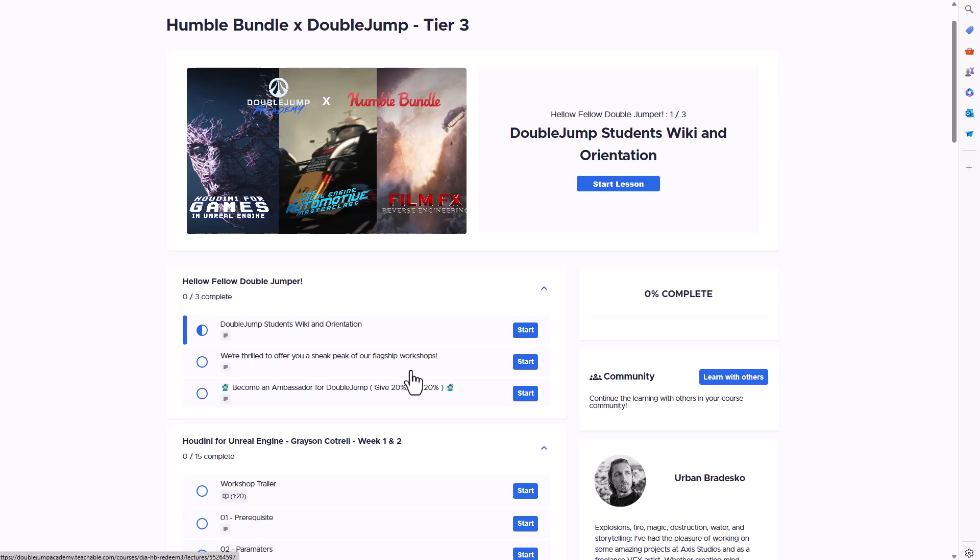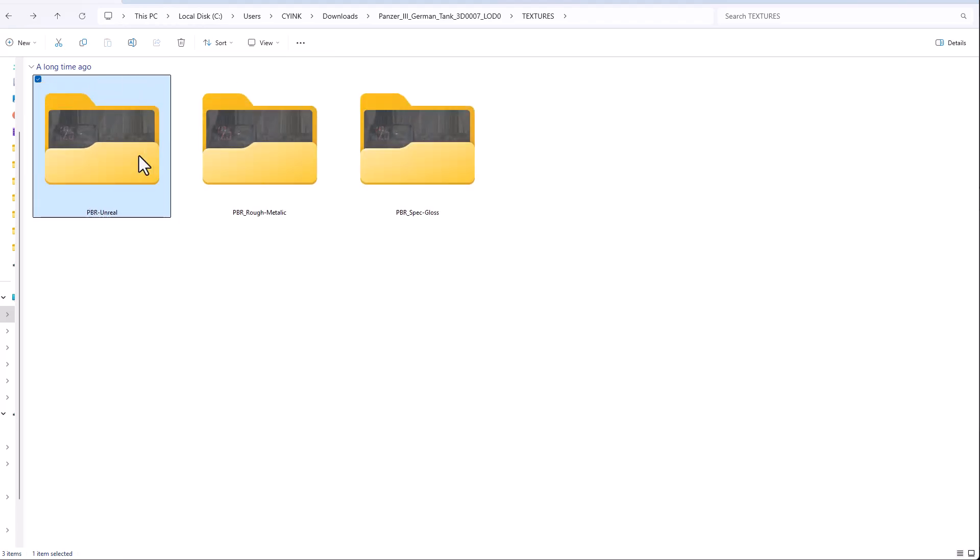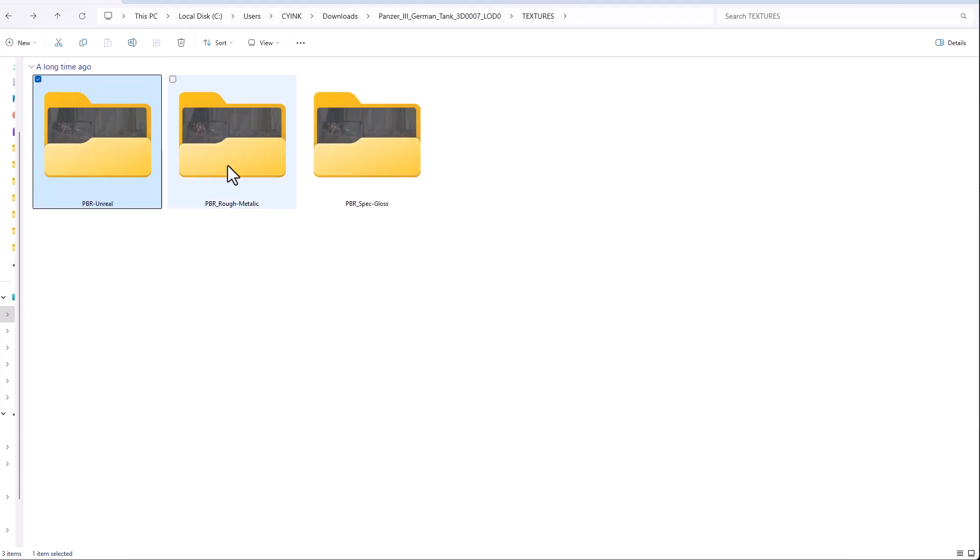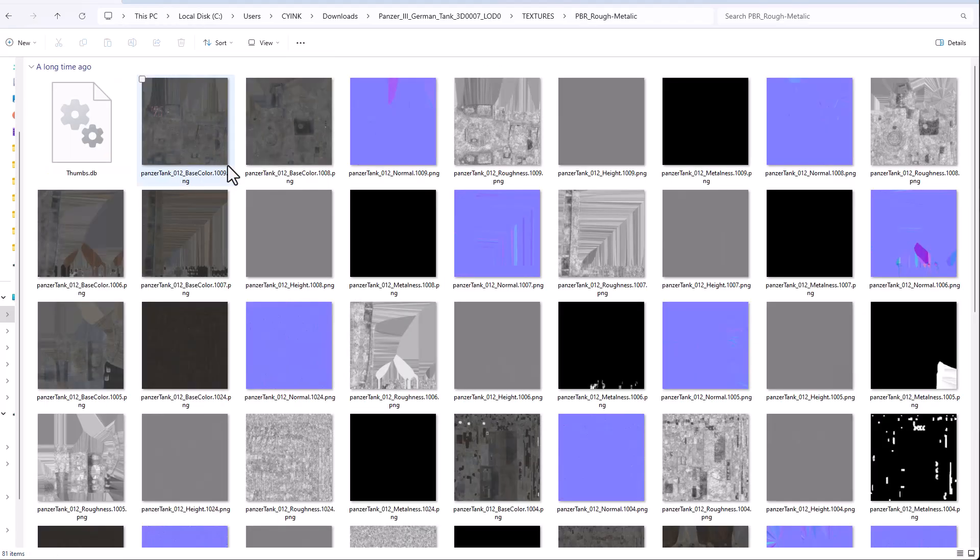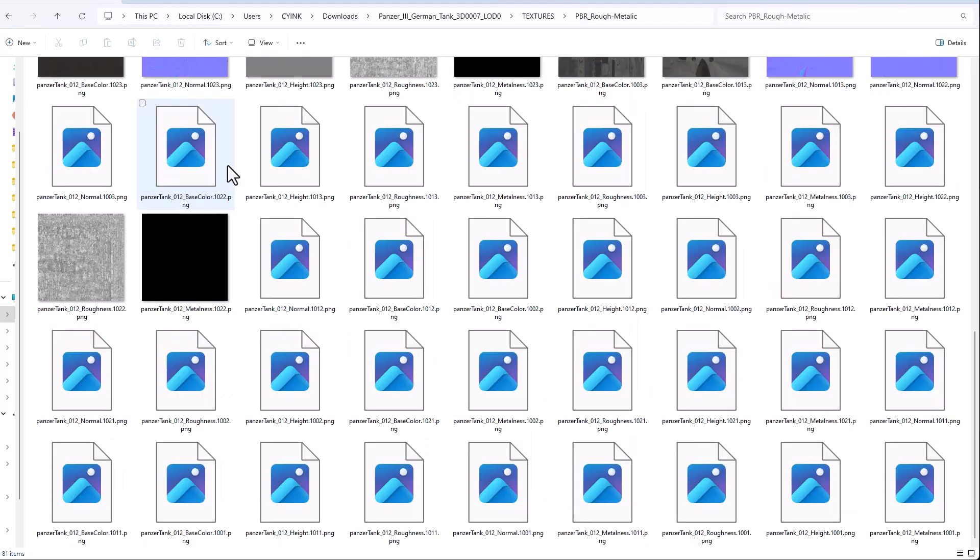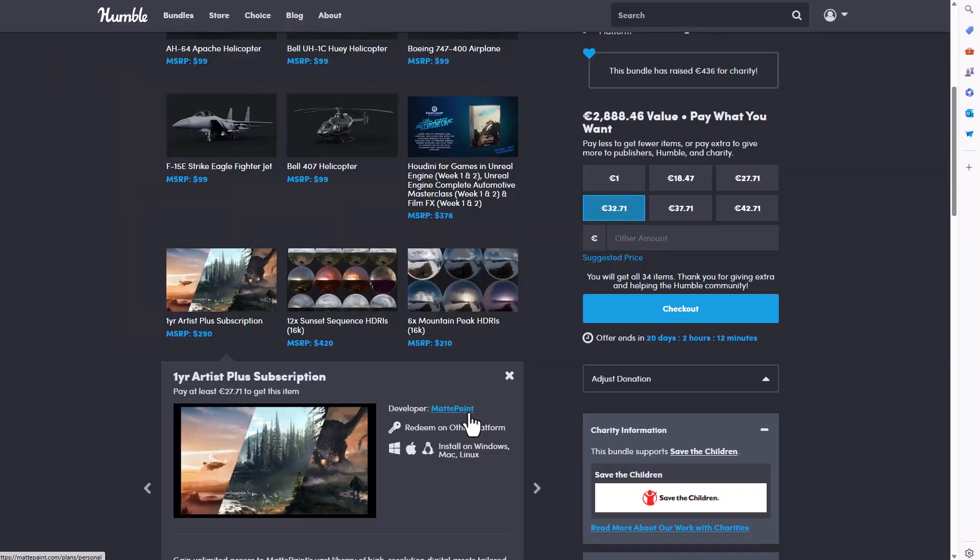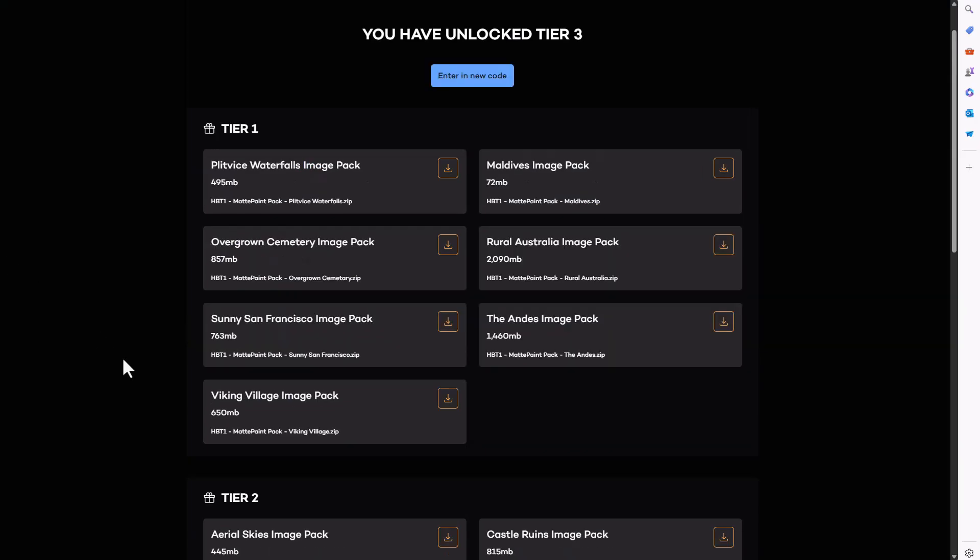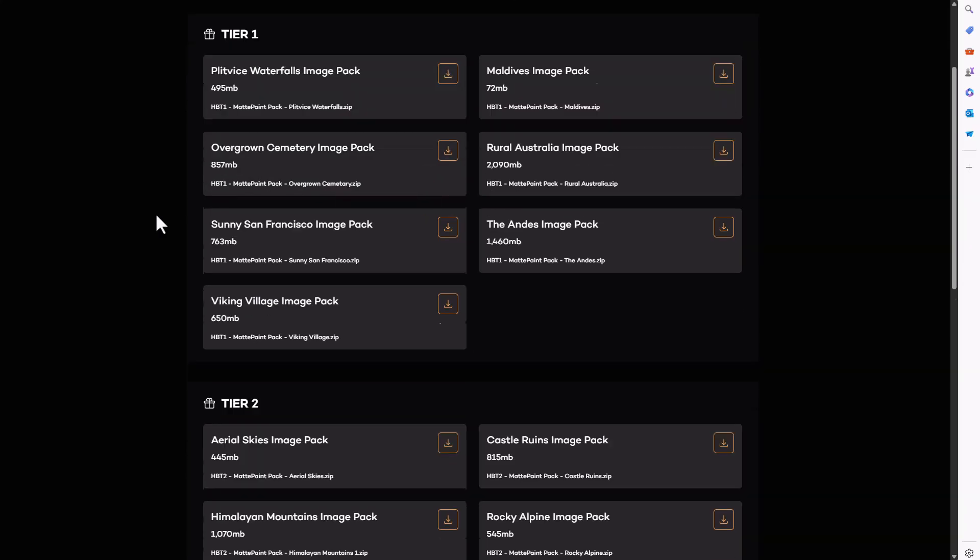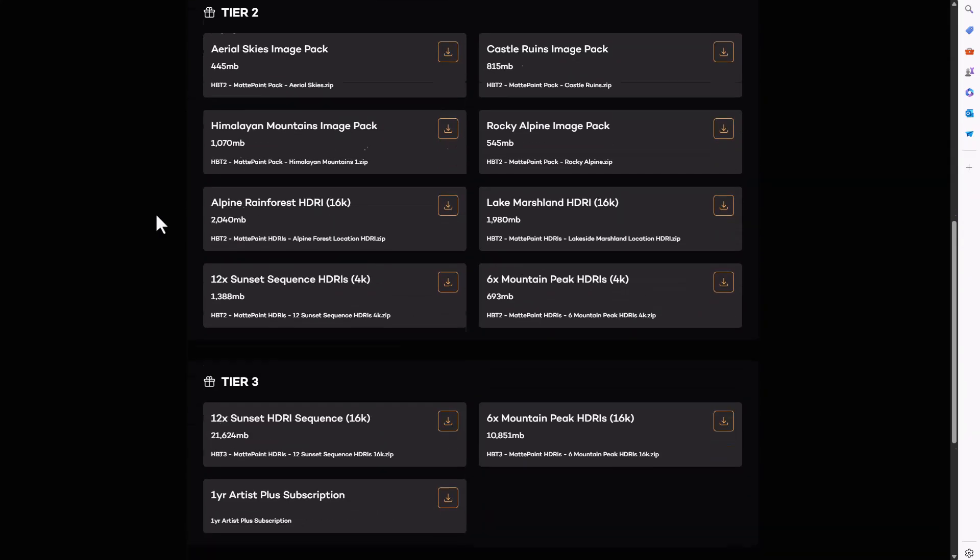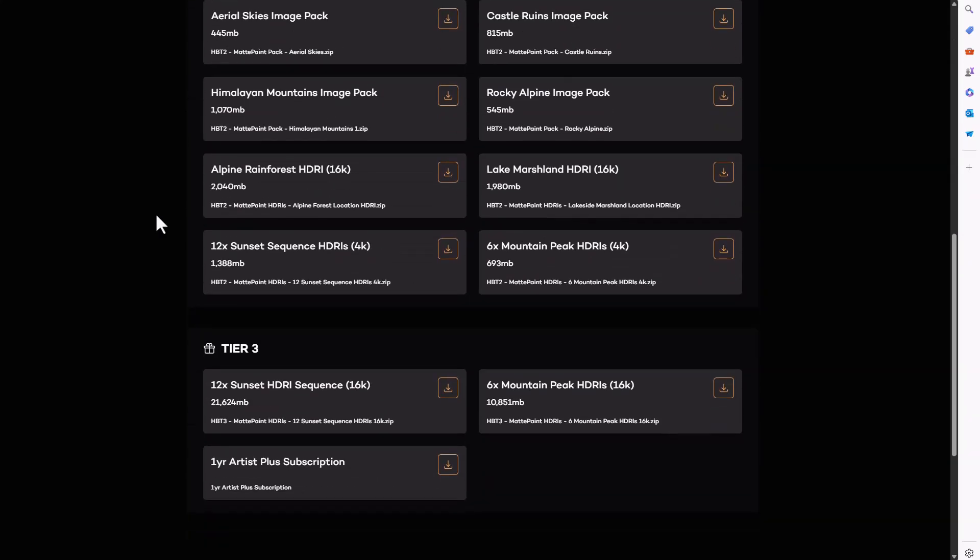There are some other cool stuff that I think you might be looking for. The folks at Humble Bundle did not only partner with the folks at Double Jump, they've also partnered with Matte Paint. We've talked about Matte Paint previously and right now with this bundle you'll be able to get their first, second and third tier pack of HDRIs.